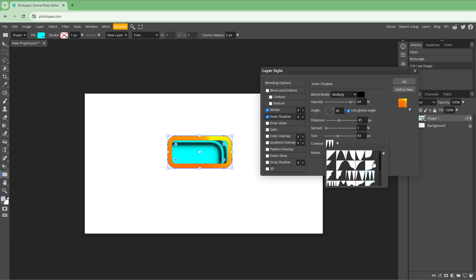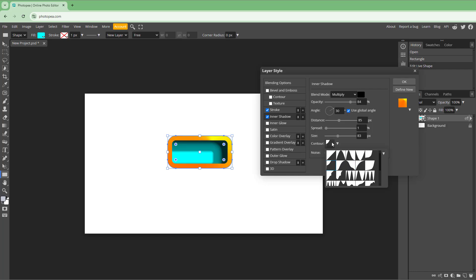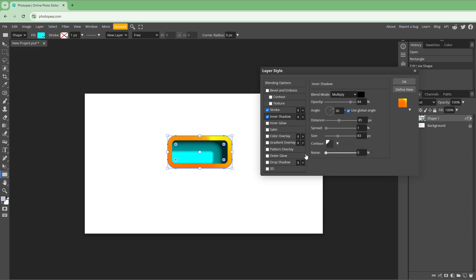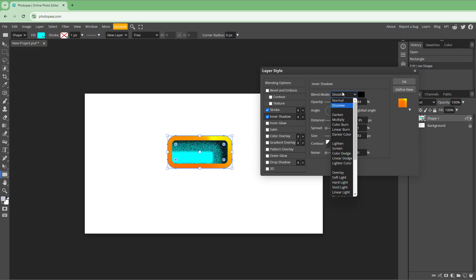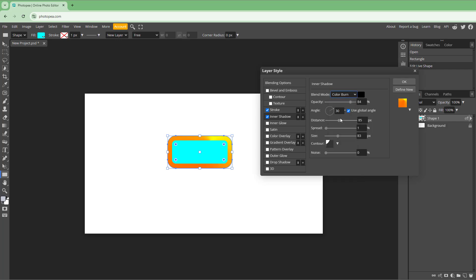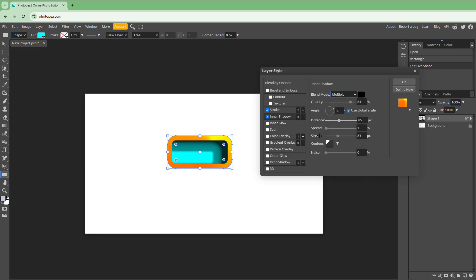You can add a contour and click to adjust it. Apart from that, you can dissolve it or apply color burn and other blending modes.